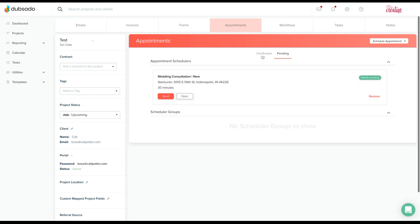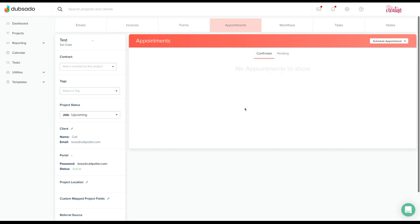Once you've done that, the appointment will show in the confirmed tab and all of your emails will go automatically as long as they were set up properly in the scheduler.